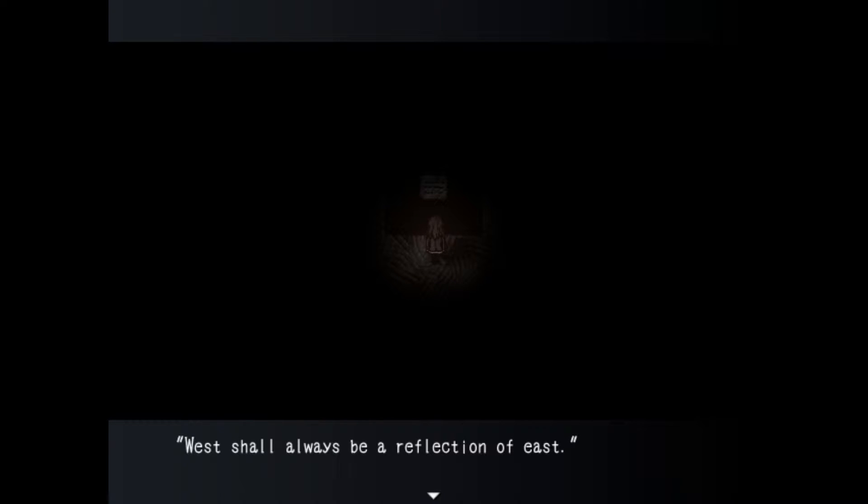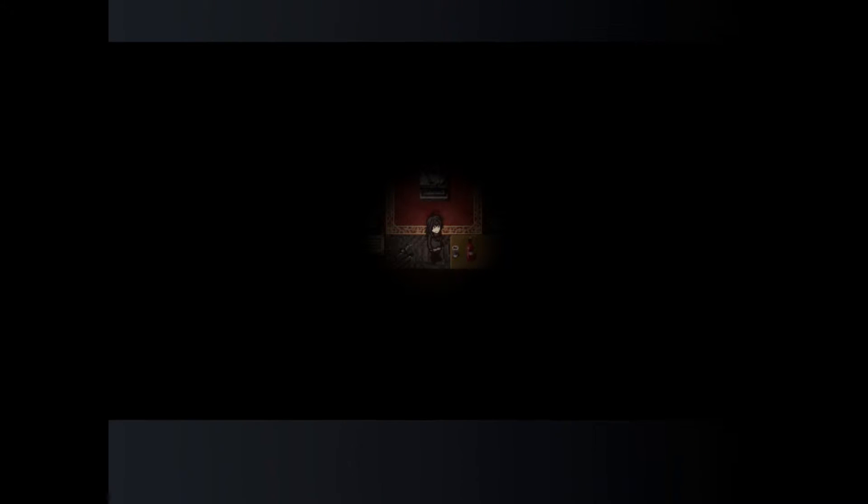West shall always be a reflection of east. Oh okay so I'm supposed to move these objects. I'm supposed to match what's on this side of the room and replicate it on the other side. Two stools are flipped and the wine and glass are just chilling there. Let me just try to emulate that right now.